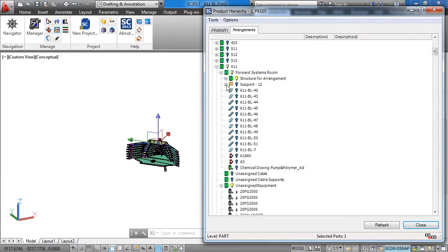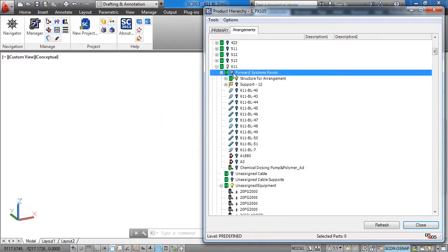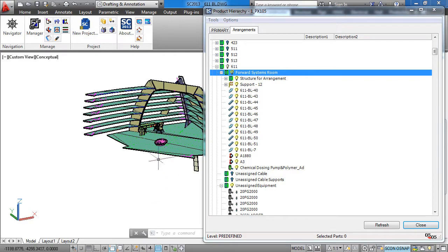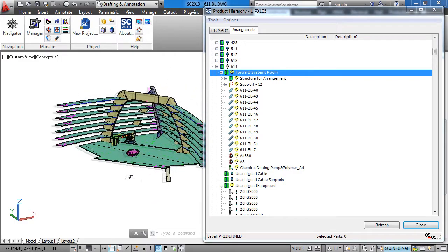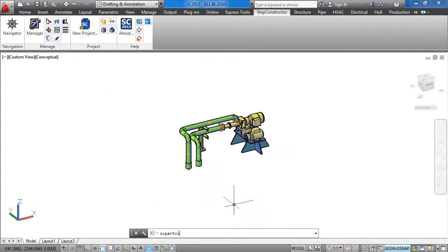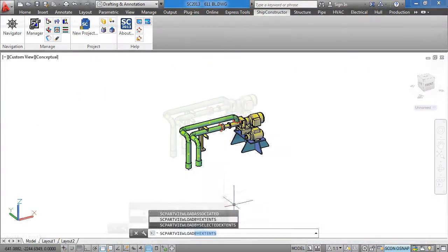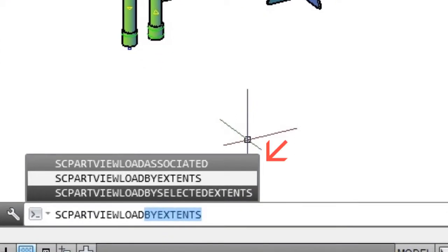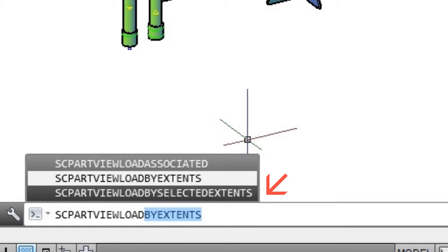A practical example for Part Views is during the construction of secondary product hierarchies for use in arrangement drawing creation. To create a Part View, run one of the three Part View load commands: load associated structural parts, load by extents, or load by selected extents.